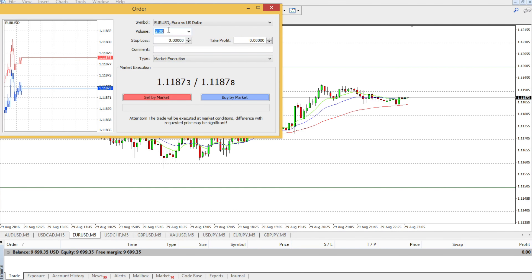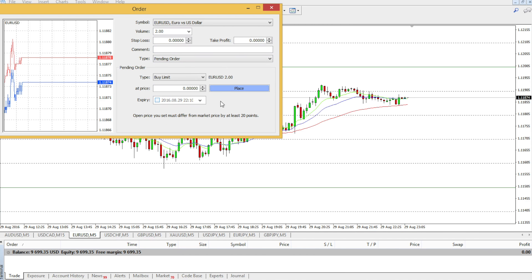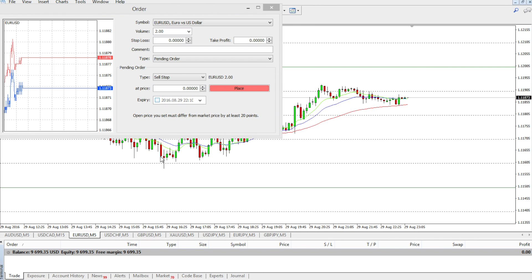So how do we do that? We go to New Order, we set the volume that we want to trade — let's say two lots — we go to Pending Order and select Sell Stop. We want to sell once this resistance is broken.